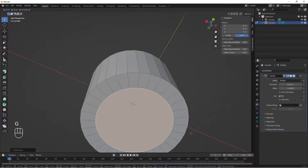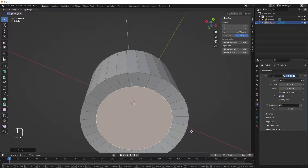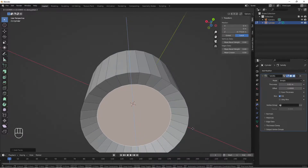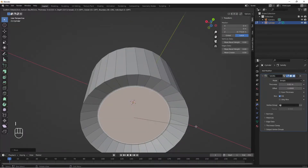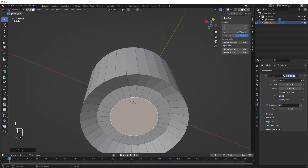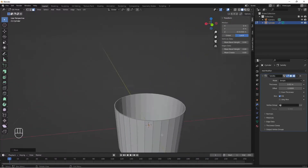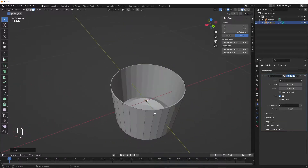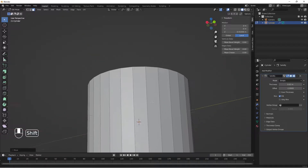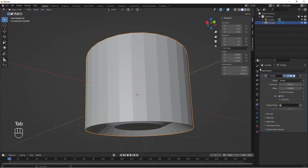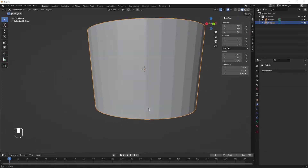Back in edit mode, select the bottom face. Press I to insert and inset it, then G and Z to move it along the Z axis inward. Press I to insert again and bring it down with G and Z. Now we have the inner part of our cup. Tab out of edit mode.